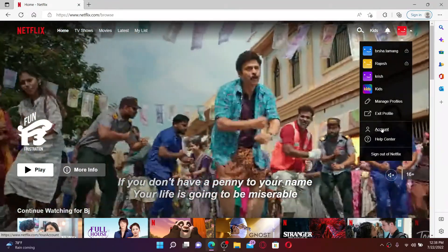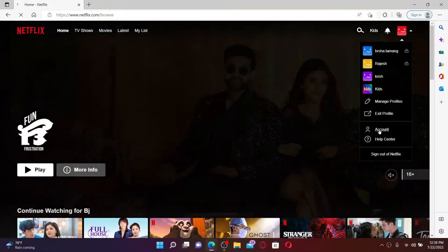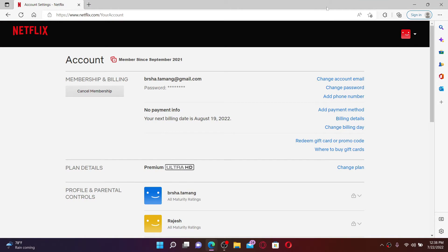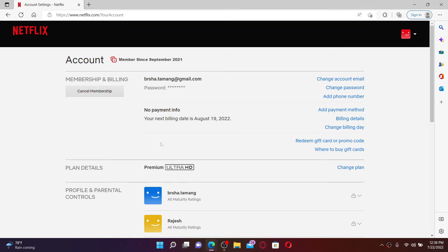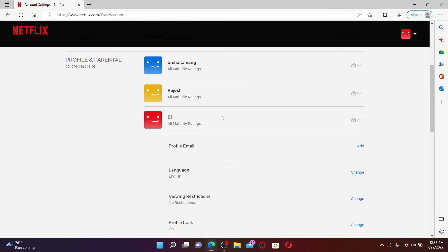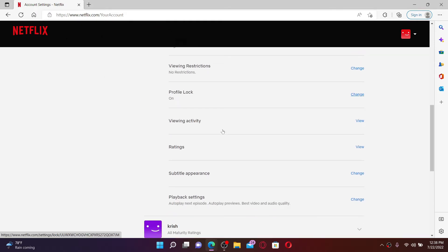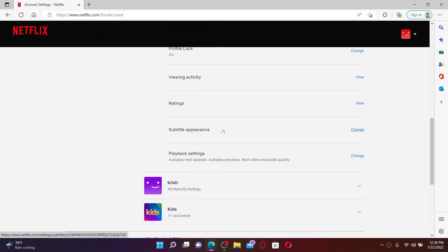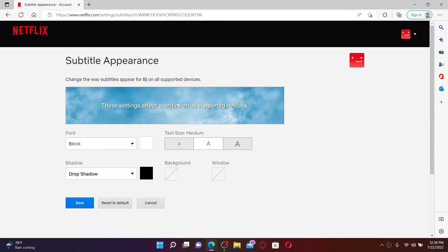Click on 'Account' from the expanded menu. In the account section, scroll a bit down and open up your profile by giving it a click. Under 'Profile and Parental Controls' in the sub-menu appearing, click on 'Subtitle Appearance'.